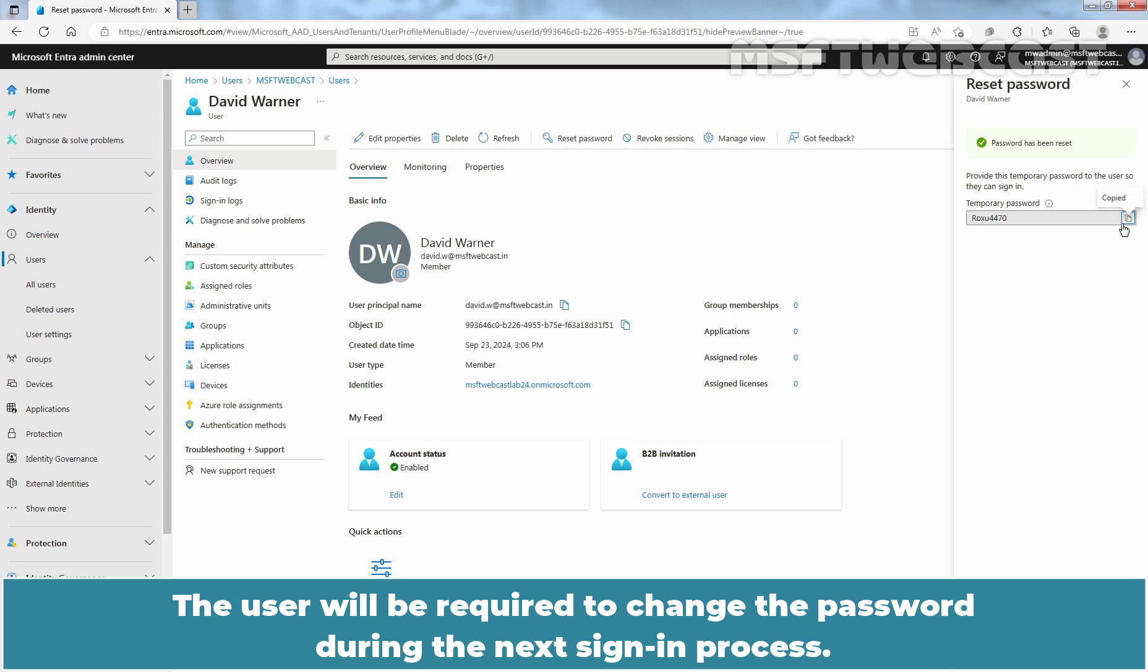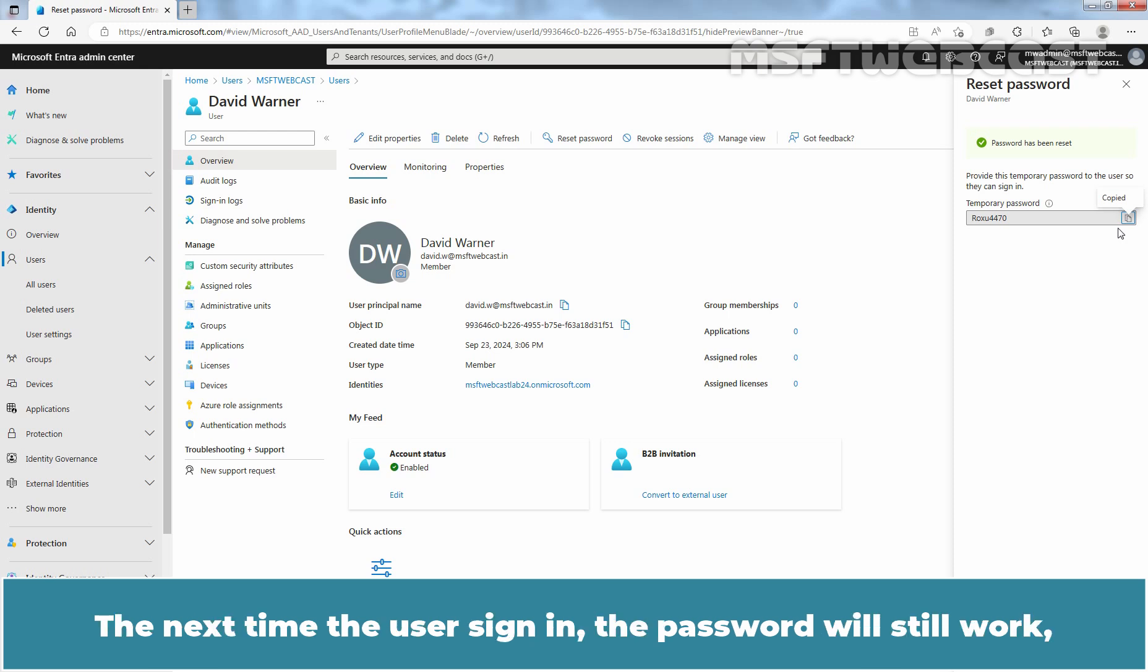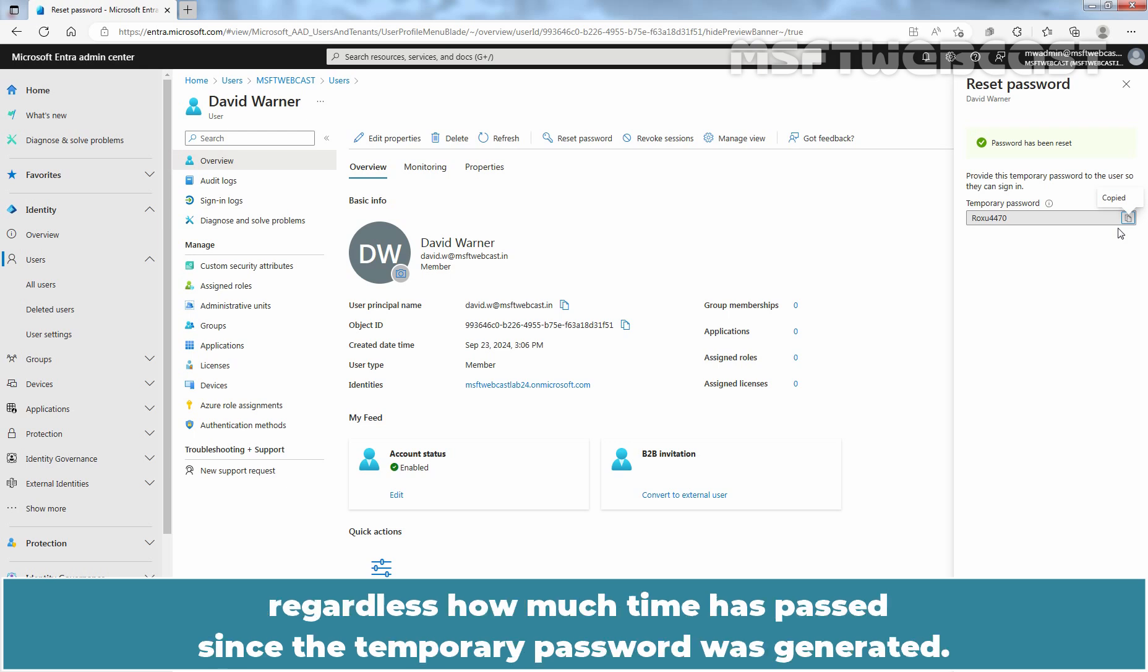The user will be required to change the password during the next sign-in process. Keep in mind that the temporary password never expires. The next time the user sign-in, the password will still work, regardless of how much time has passed since the temporary password was generated.